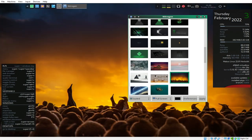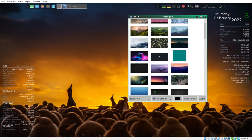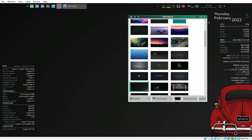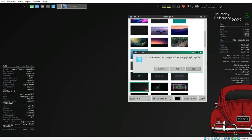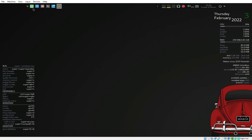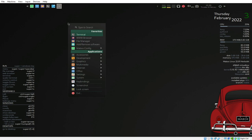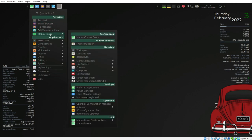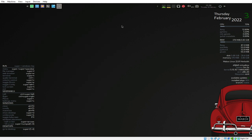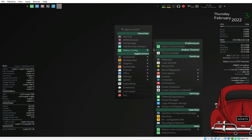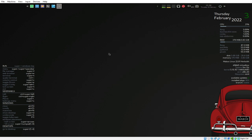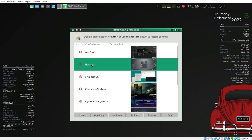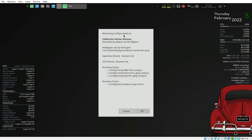Let's find a wallpaper we like. Preview the image, then click Apply and Close. If you want to change it again, just right-click the desktop, go to Mabox Config, then Wallpaper. We can also right-click on the desktop and select Theme Manager.